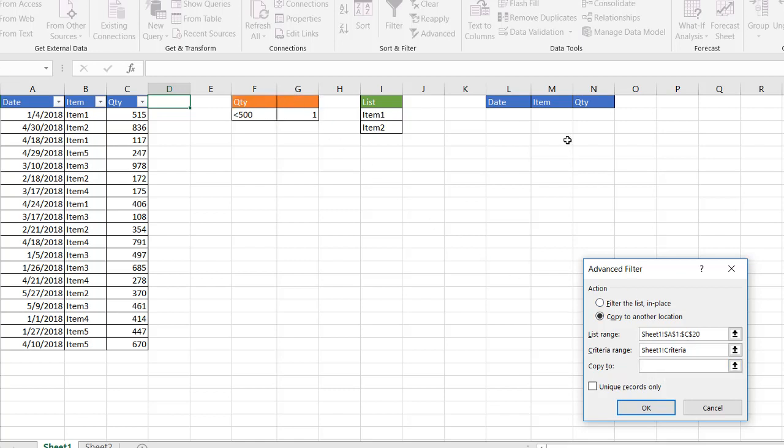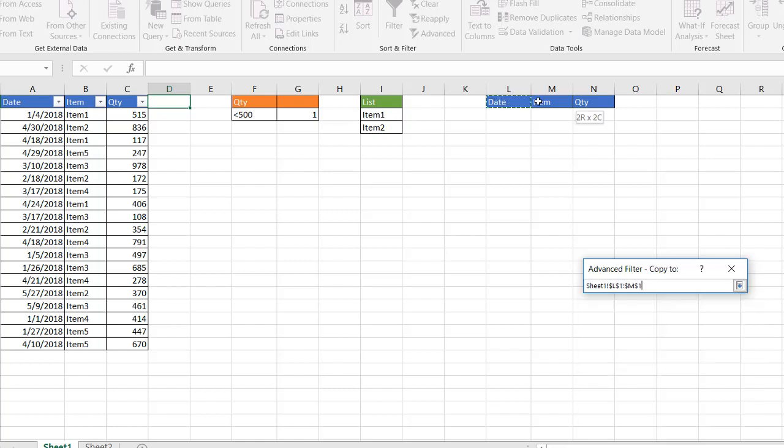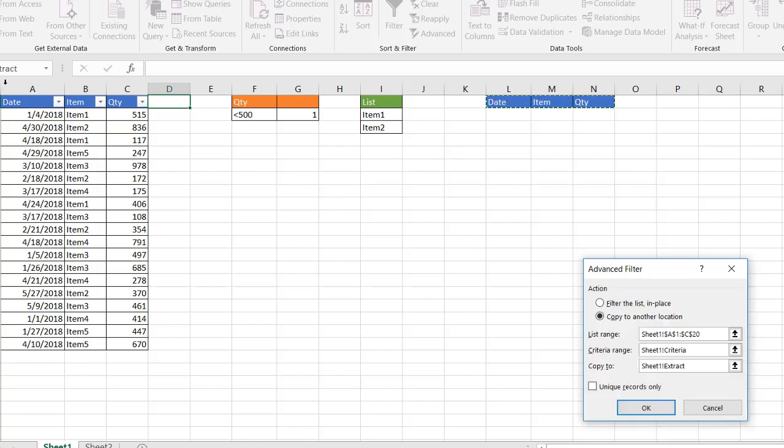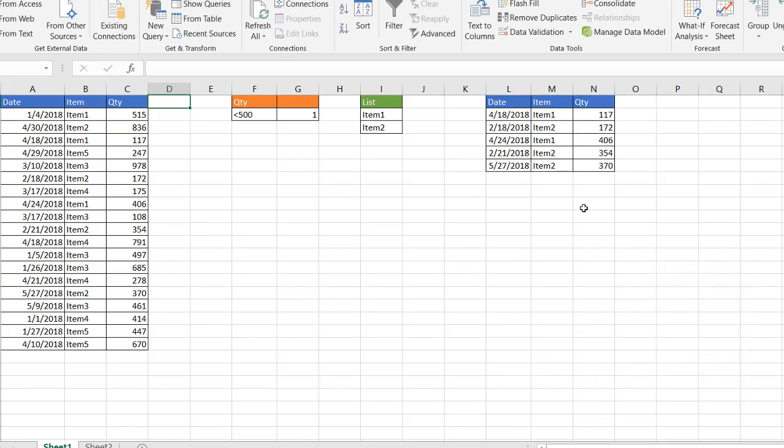We're going to copy it to my set of headers here which match the headers over here. Once that's done, click OK, and now we have our items here. Item 1, everything's less than 500. We're only looking for items 1 and 2.